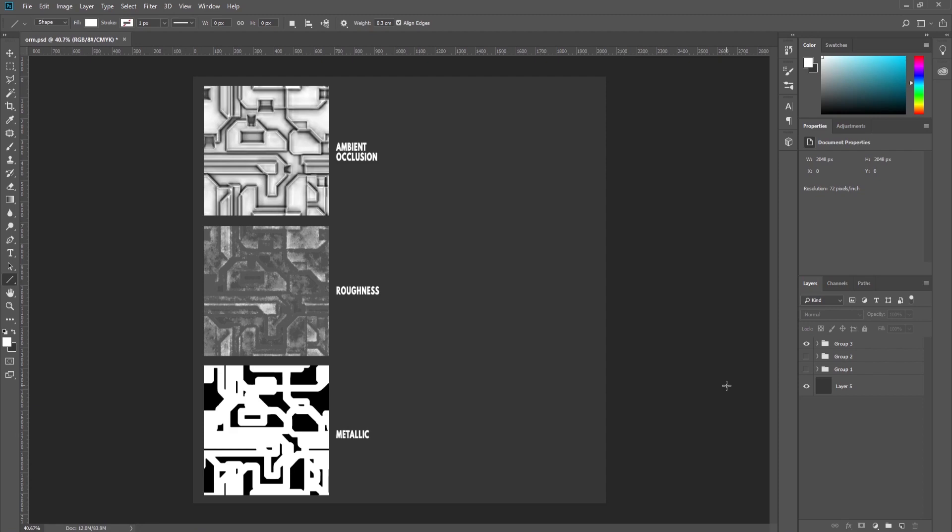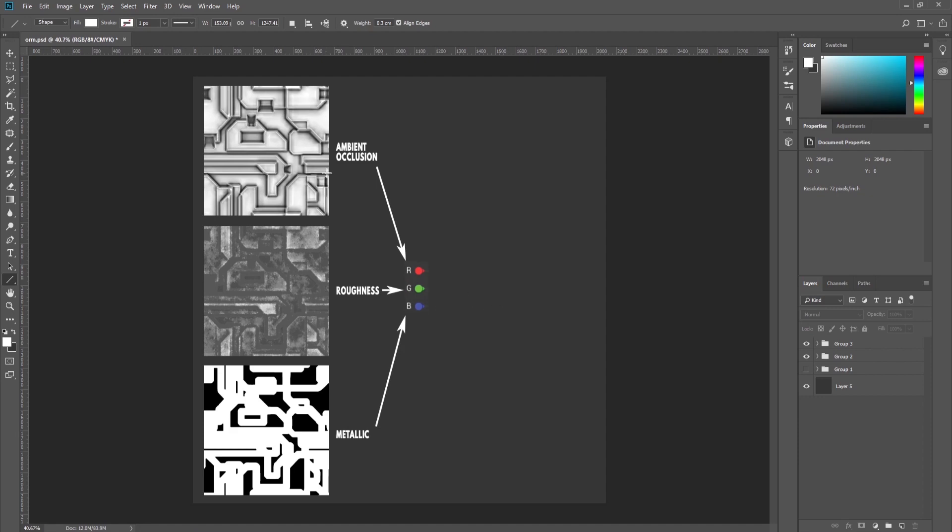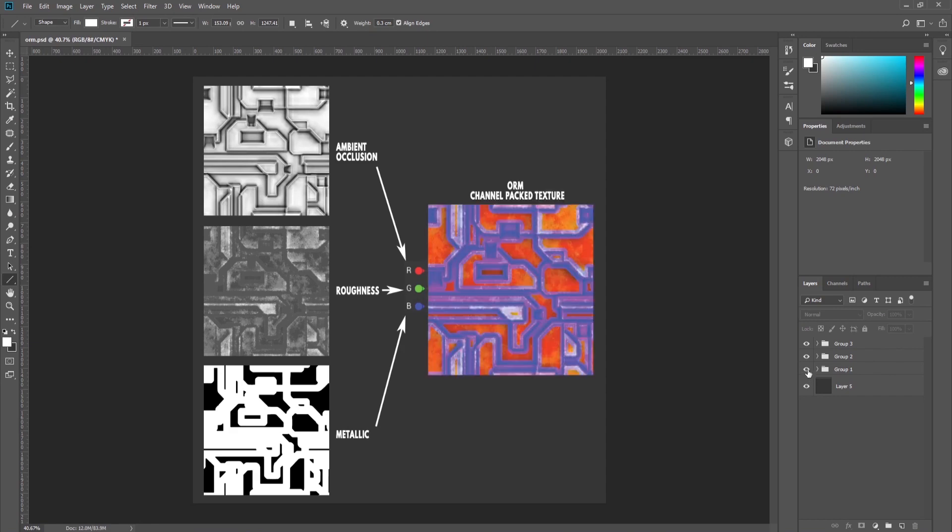Because of this there are some standards that are used in the industry, like for example ORM or ERM maps. ORM stands for occlusion, roughness, metallic, which are packed respectively into the red channel for ambient occlusion, green channel for roughness, and blue channel for metallic. For the ERM map, the ambient occlusion is replaced by the emissive map.